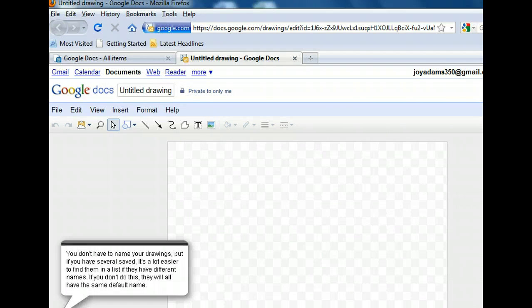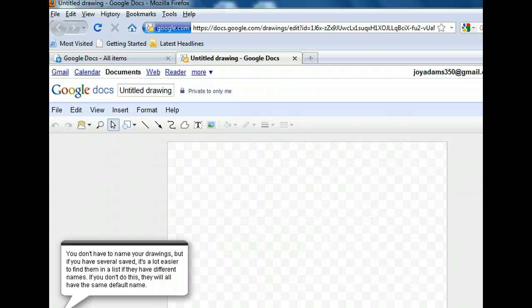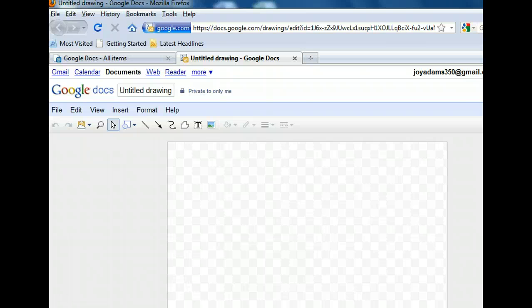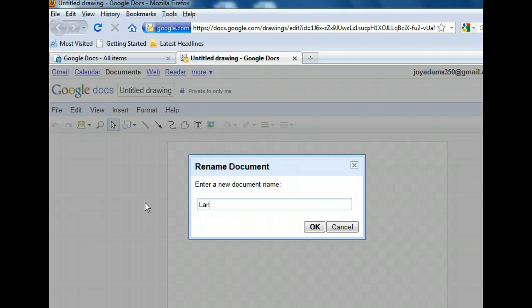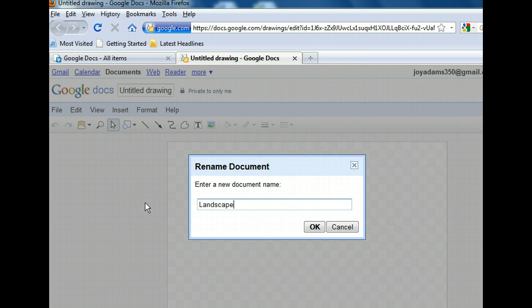All drawings are given the default title, Untitled Drawing. We can change that name by clicking in the title field. The Rename Document Dialog box opened, and from here we can type in a new drawing name. Let's call this diagram Landscape. Now you just need to confirm the new name by clicking the OK button.